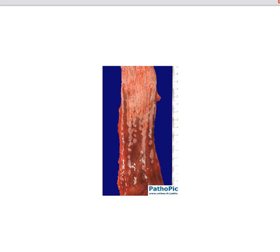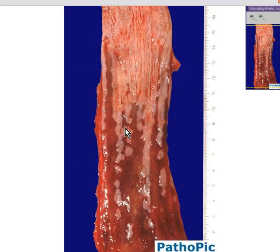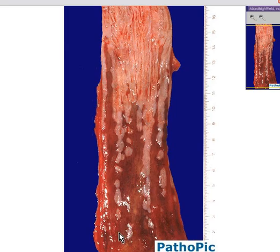Here is another example of Barrett esophagus, perhaps from an autopsy. We have squamous mucosa which is the nice, shiny part, and here towards the lower part of the esophagus this squamous portion becomes lesser and lesser, replaced by a gastric or glandular type of mucosa.